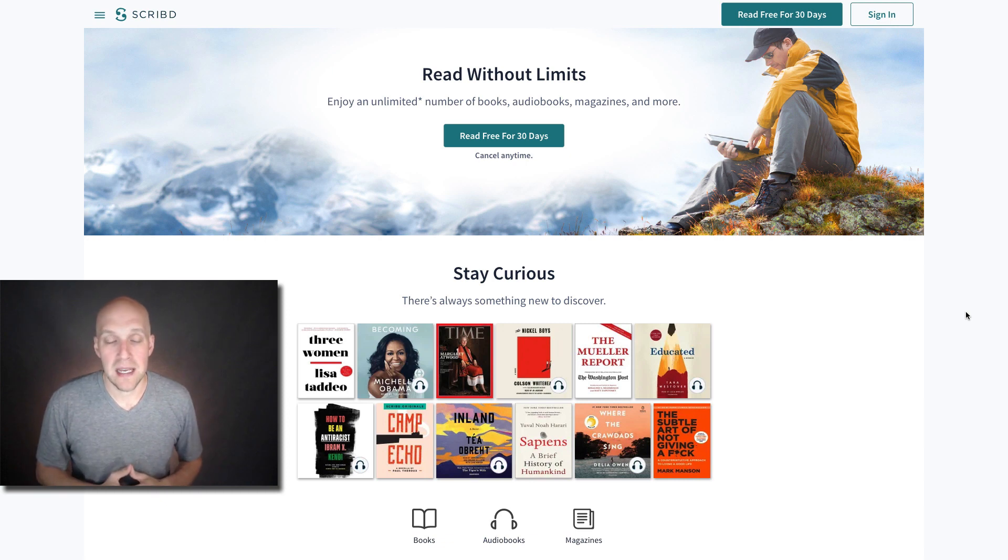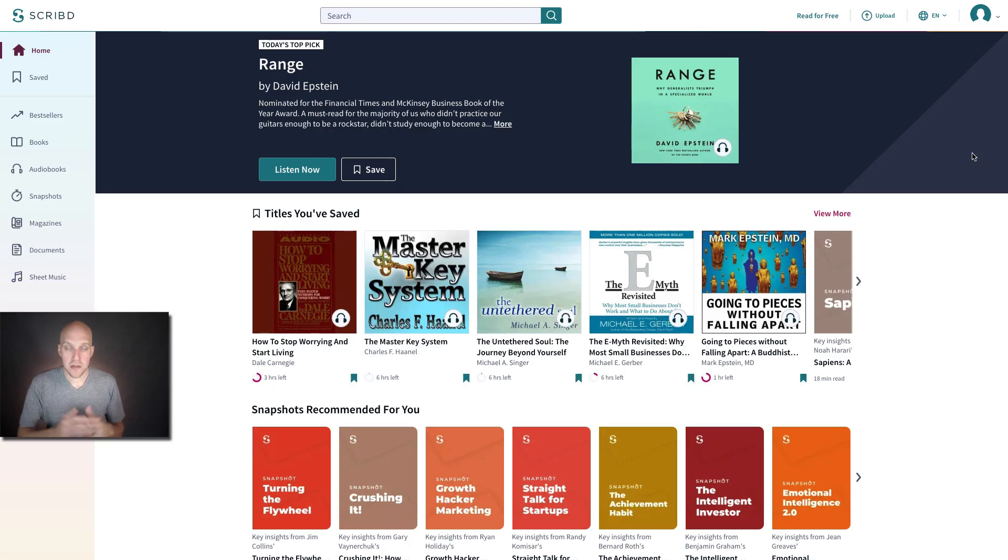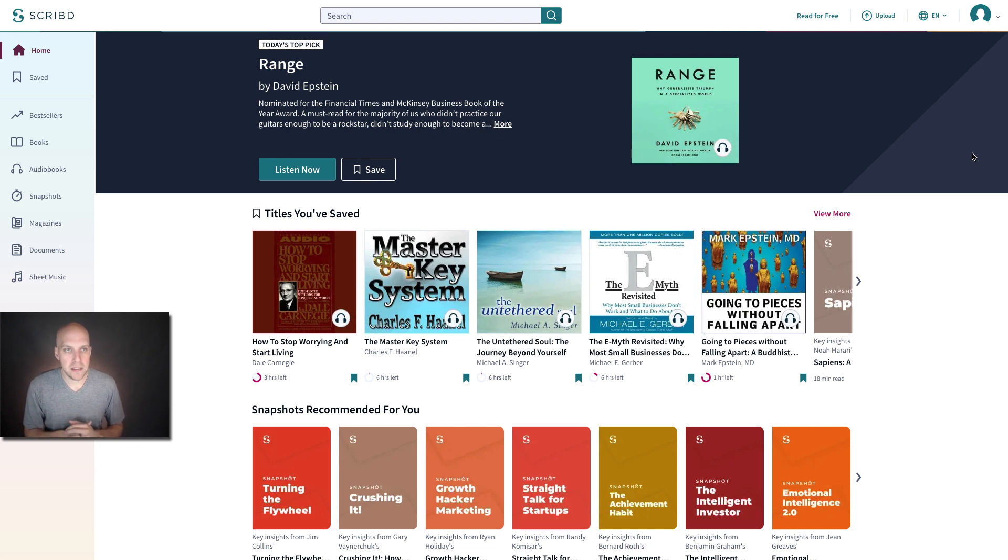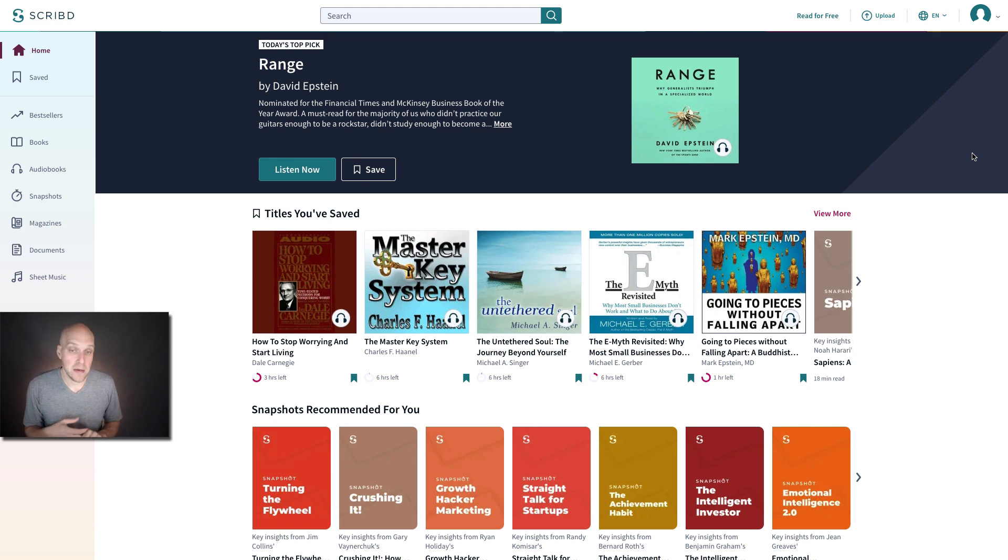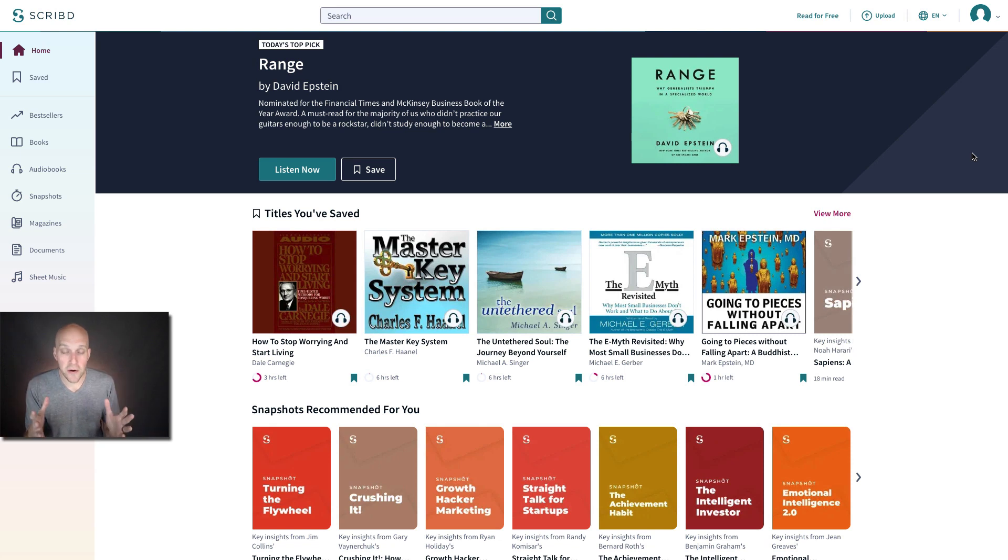And what I'm going to do is sign in and show you exactly how this service works. So we are signed in now. The cool thing about this service is it's like the Netflix of reading. So you have audiobooks, regular e-books, and lots of documents that you can access, and it's an unlimited amount. So if you want a fire hose of information, you can do that.